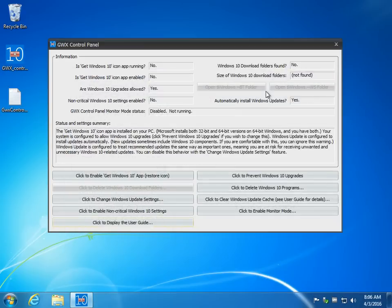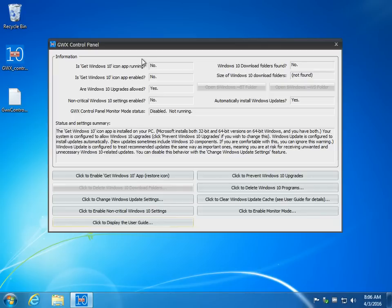So there you go. Pretty intense. If you've downloaded a program like Never10 that we just did a video on the other day, that does a real nice job of simply enabling and disabling it. But if you had some problems, it's not working, it's still popping up on you, GWX Control Panel is probably what you need to manage it.